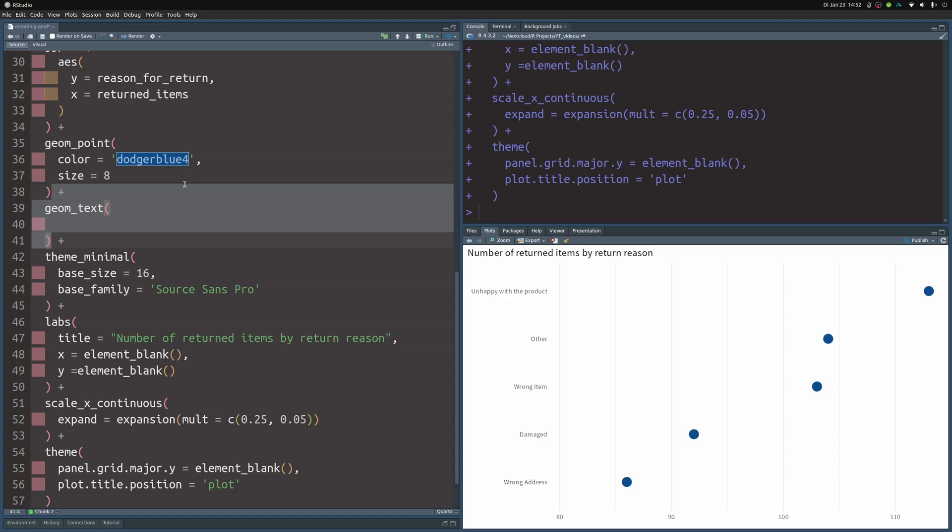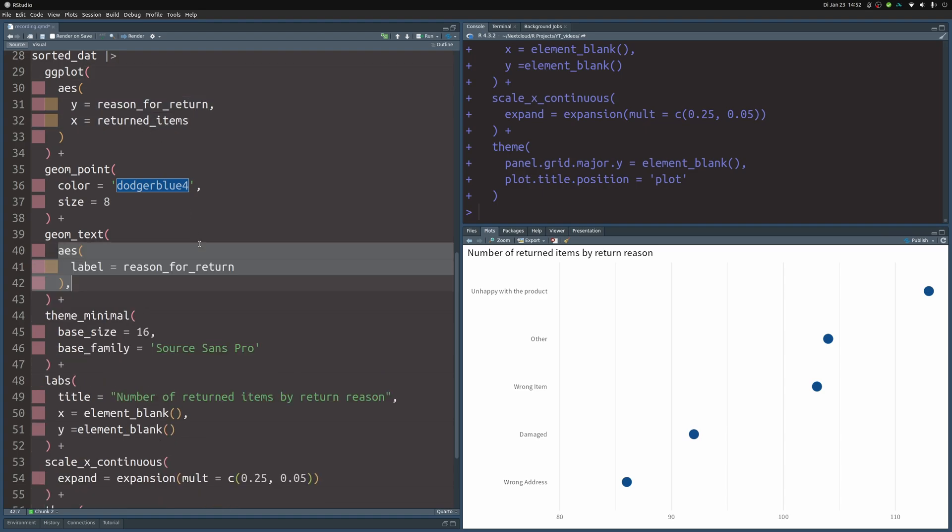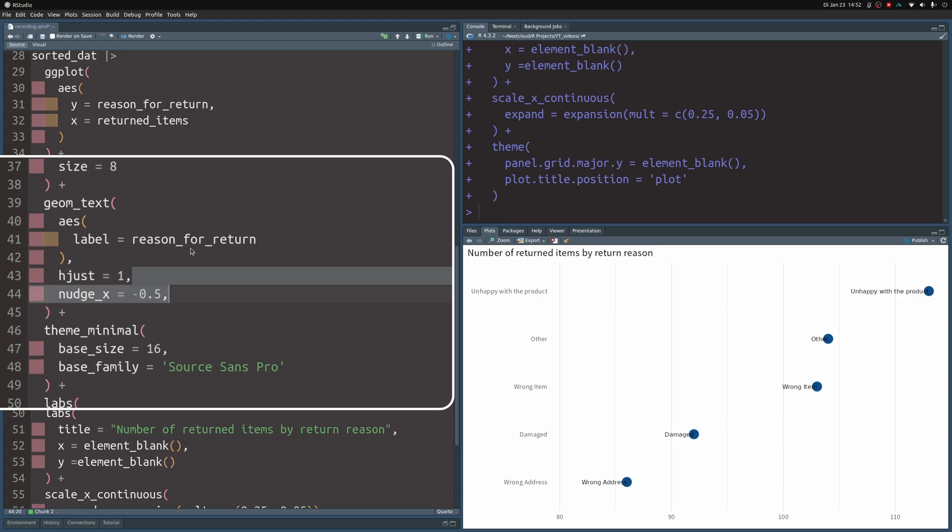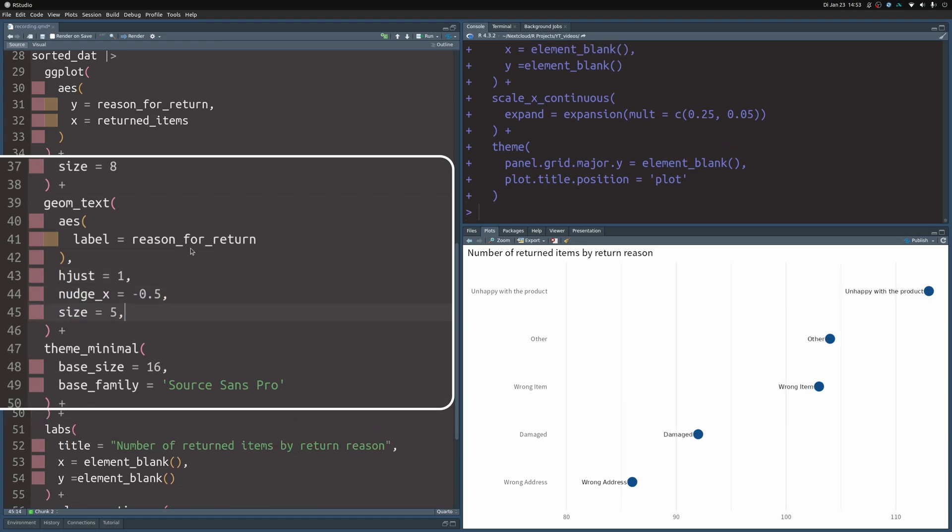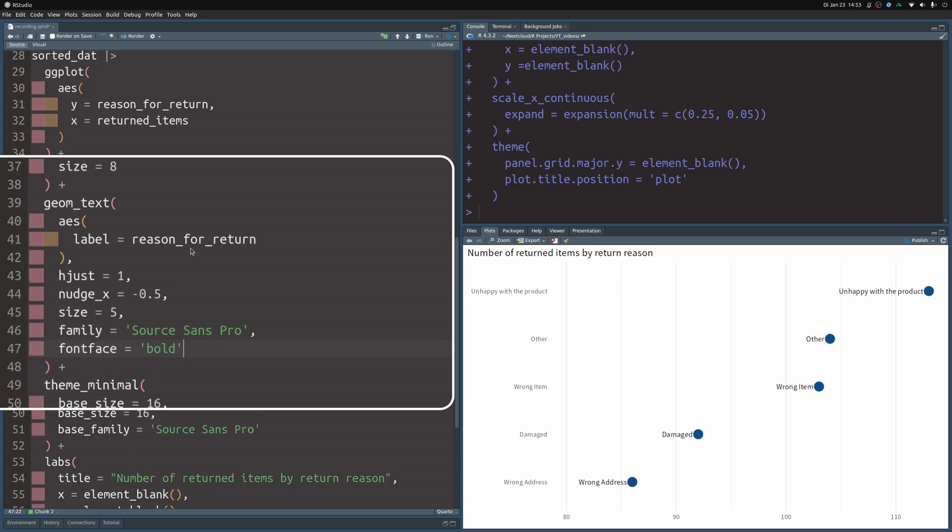Now to get the labels inside of the dot plot we have to add a geom_text layer to this. In there we don't have to specify the coordinates because these are already set in the base layer of our ggplot. So this is why we only have to specify the label aesthetic and then we can plot this but this doesn't look good so let's make this right aligned. Let's nudge it a little bit further. Then we can modify the size. We can make sure that it's a nice font family and we can make it bold so that it is easier legible.